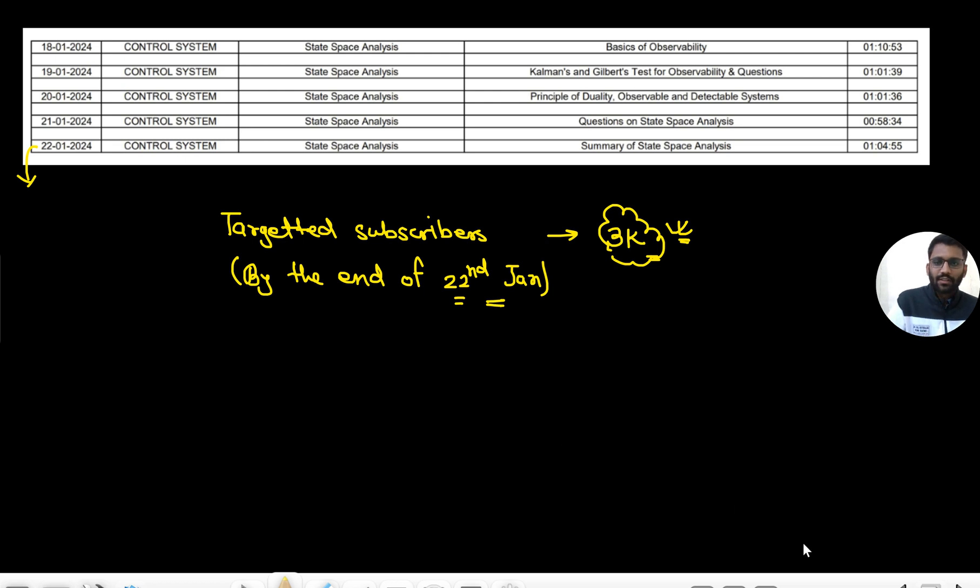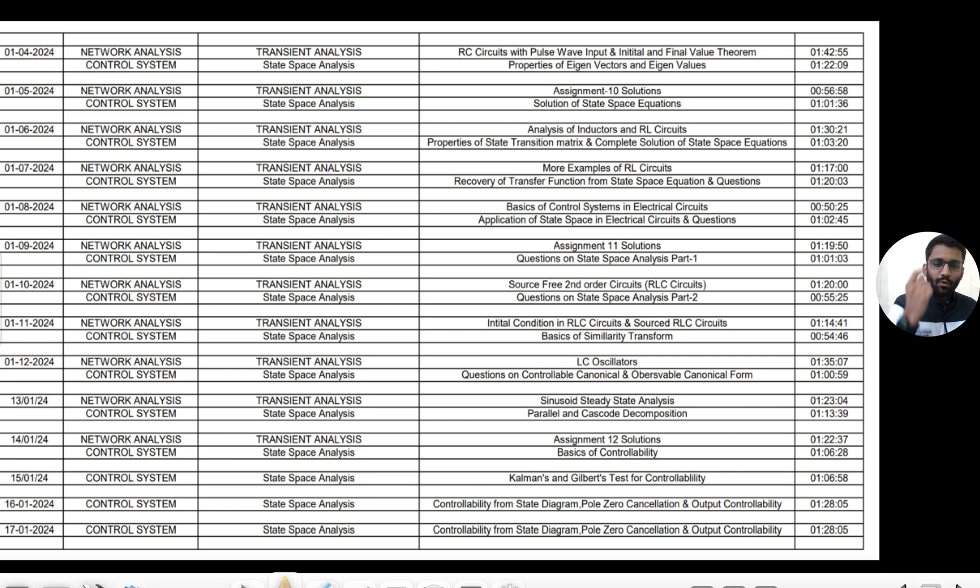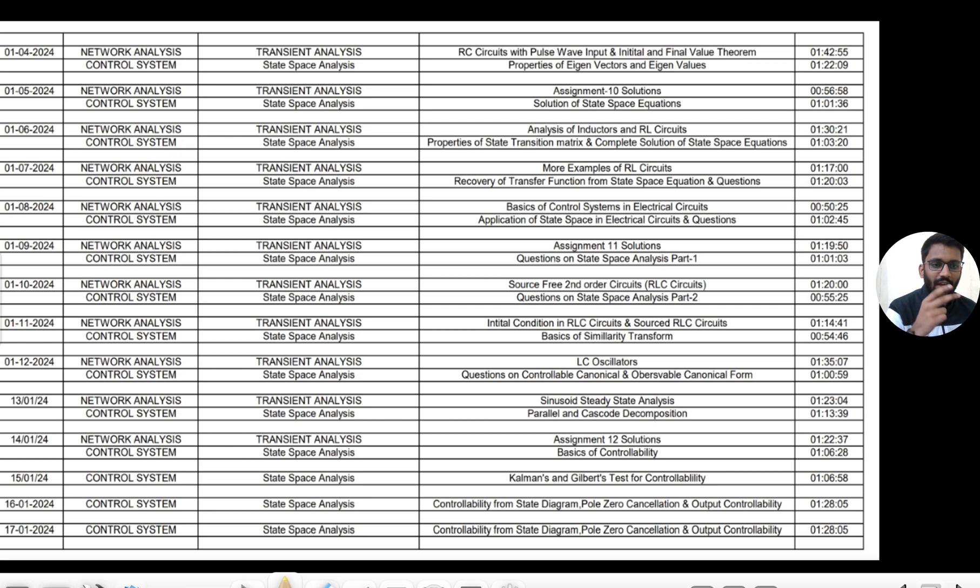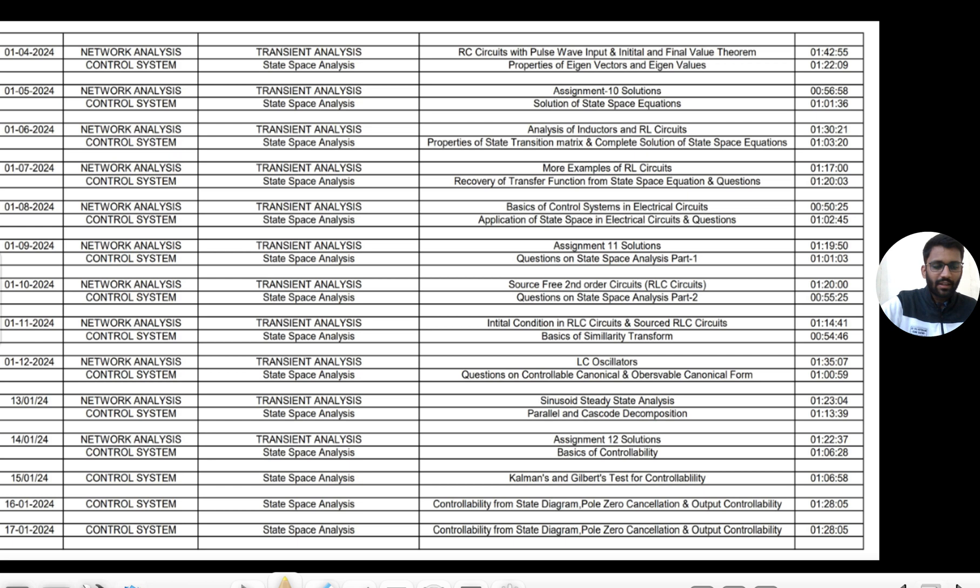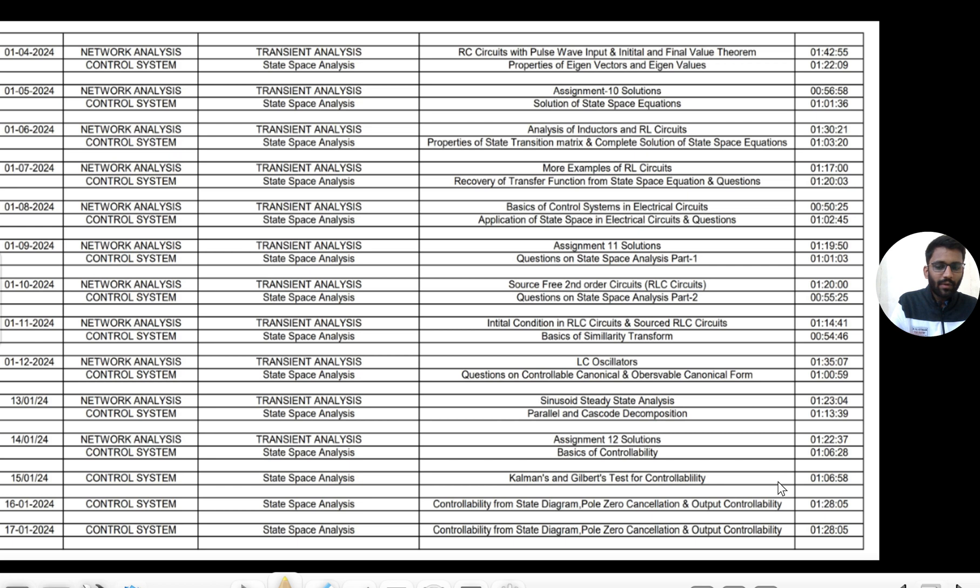From class notes to questions, from PYQs, every single thing we are providing absolutely for free on our Telegram channel PrepFusion. We will put the link in the description. Everything will be provided - notes, PYQs, assignments.